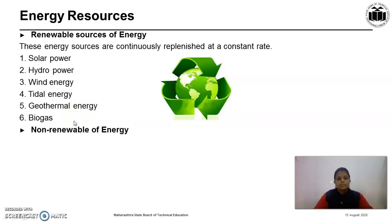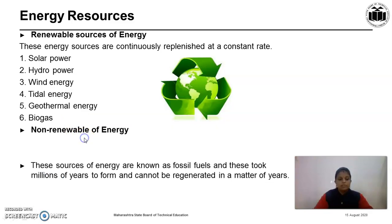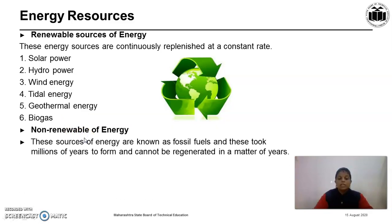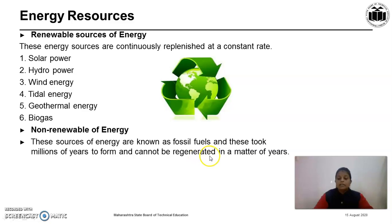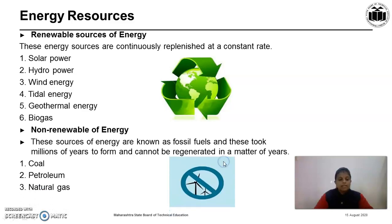The second type are non-renewable sources of energy, known as fossil fuels. These took millions of years to form and cannot be regenerated in a matter of years. From the definition, it is clear that these are exhaustible. Examples are coal, petroleum, and natural gas.